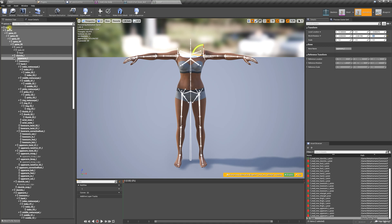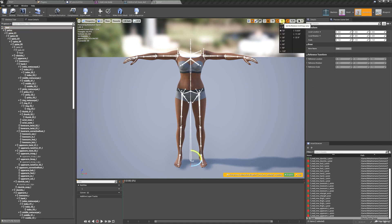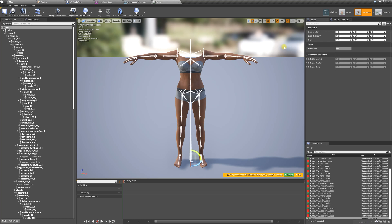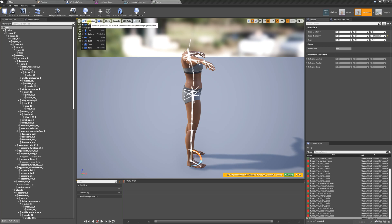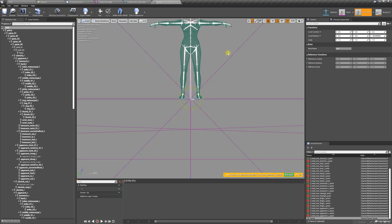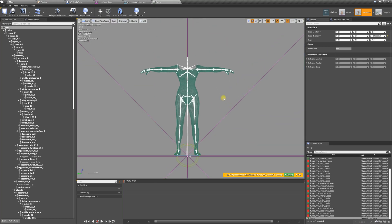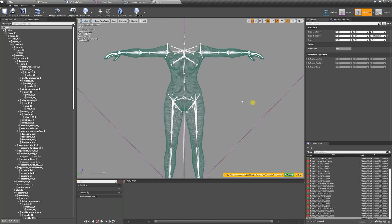We're going to go to root now, switch the rotation to 90 degrees, and rotate her so she is facing the X-axis, which is really important. Then we're going to go back into perspective, go to front view, and finish straightening out all of these bones.